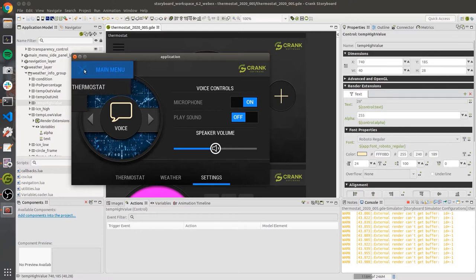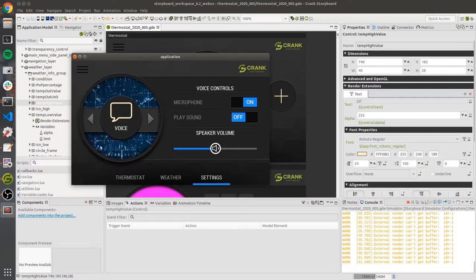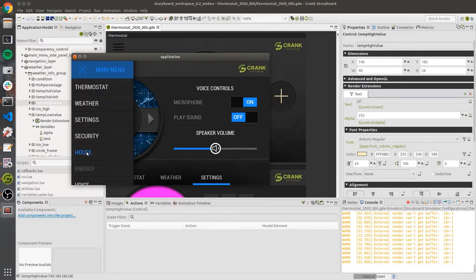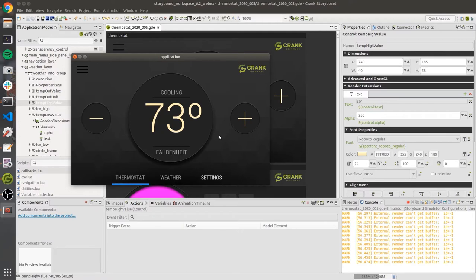The purpose of this is to show you what you might be working with when you're building up an application and actively developing it. By no means is it fully complete or production-ready, but it's at the point where we've gotten some behaviors and really want to test it out and see what it's like on the hardware platform. In this case, we have the IMX 8M Mini running Toradex's Torizon platform.